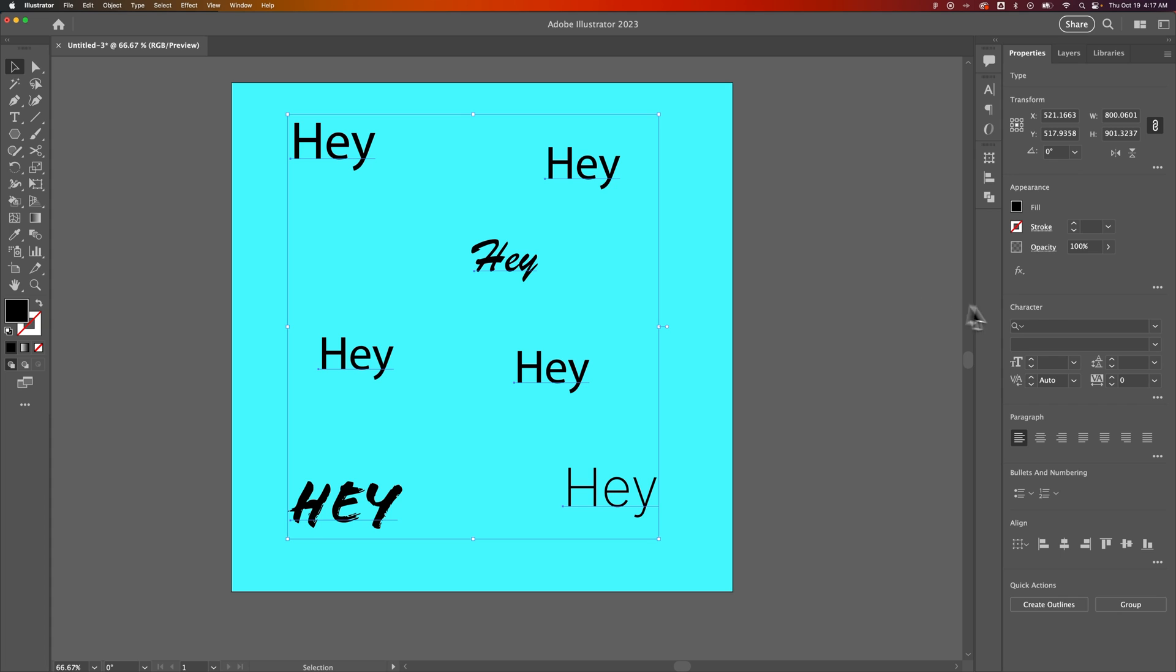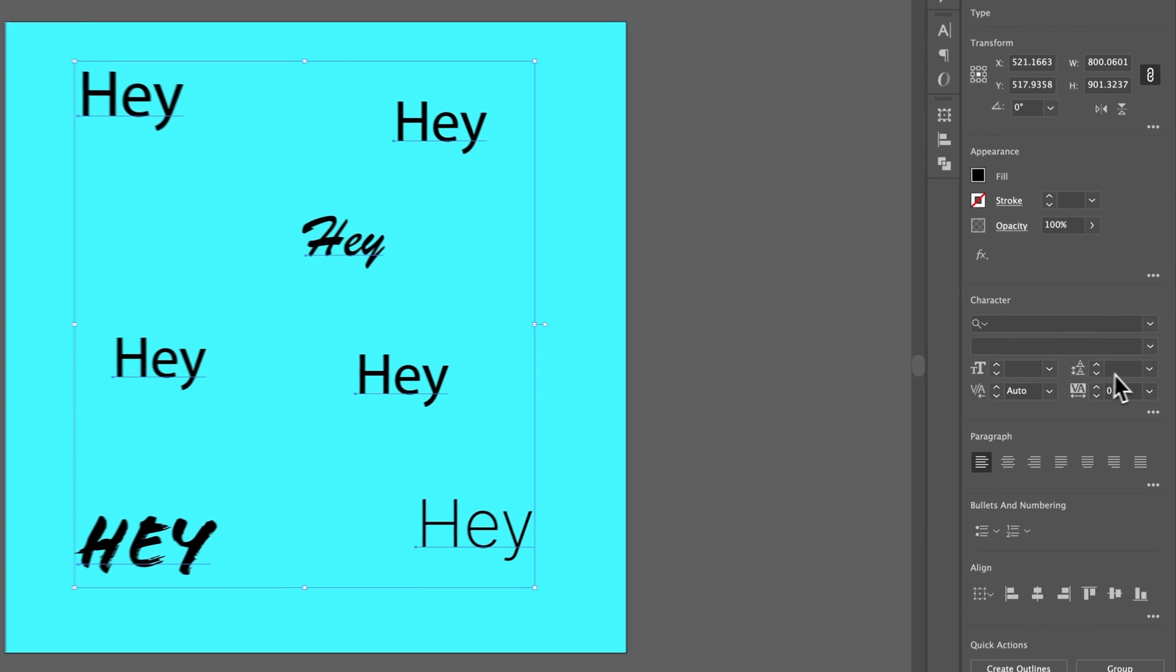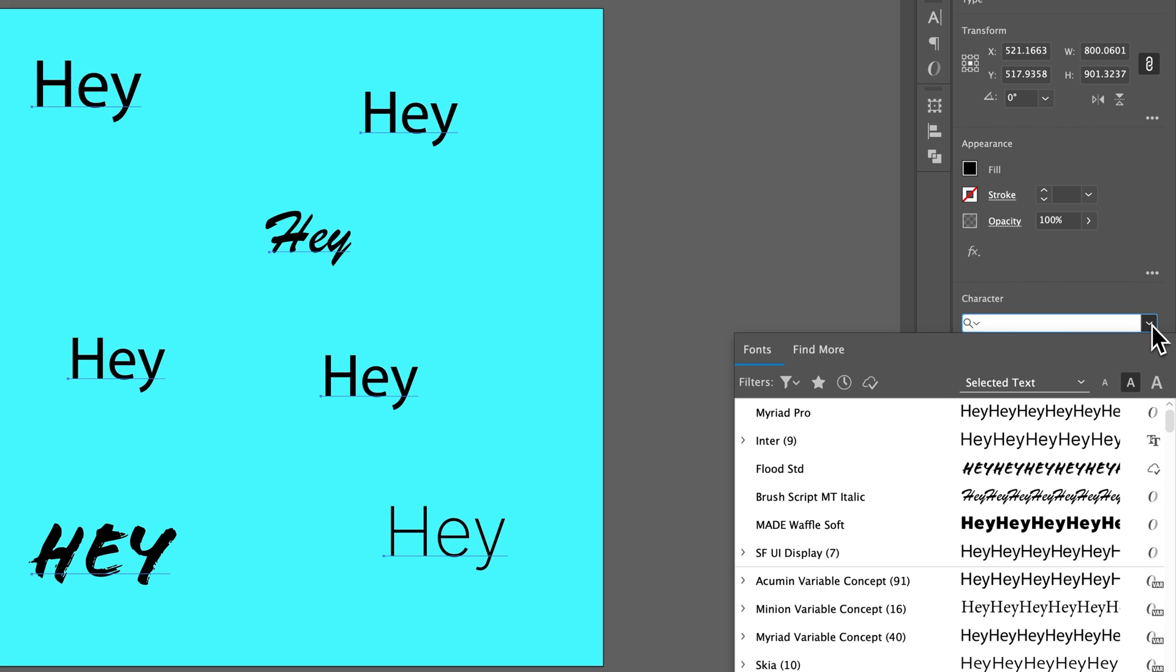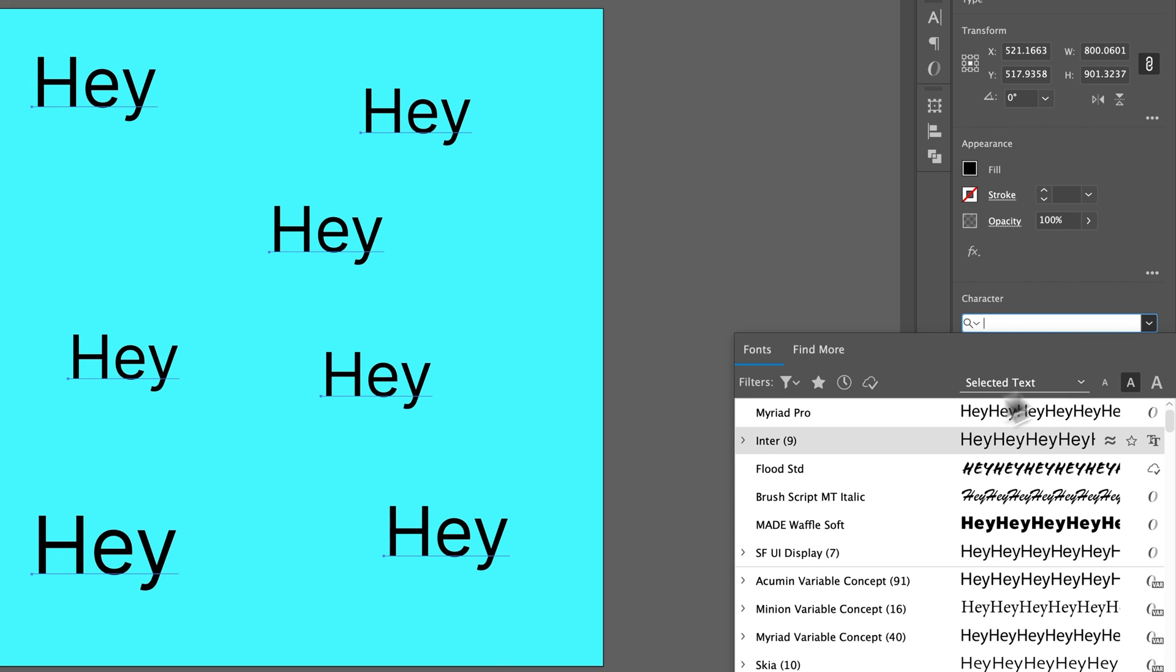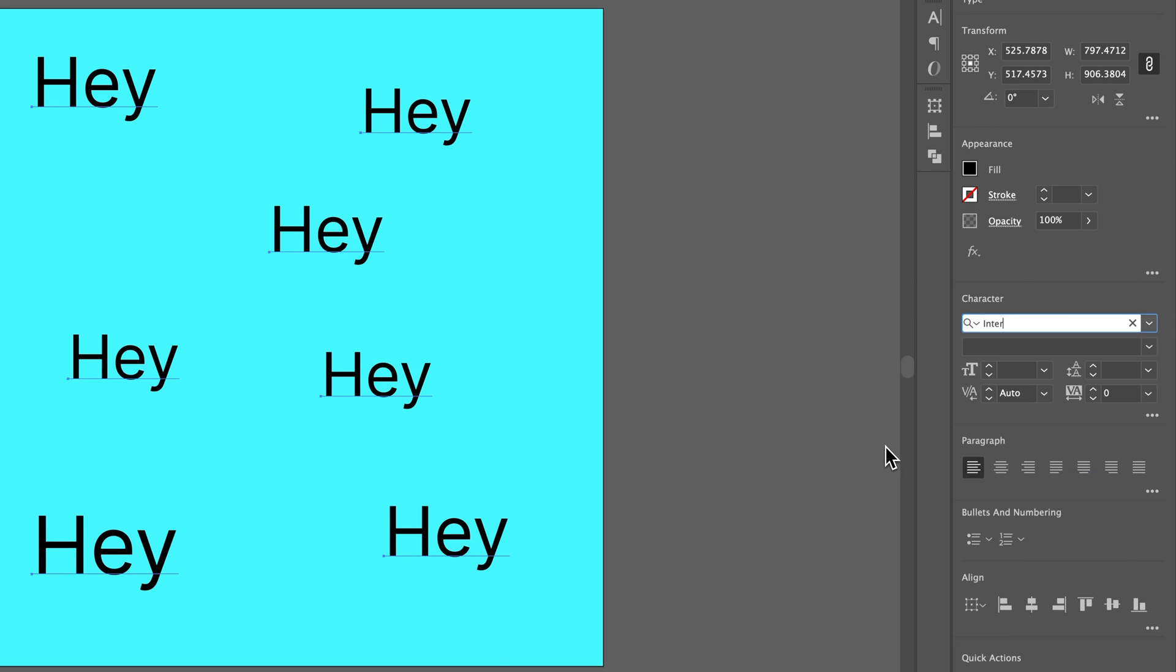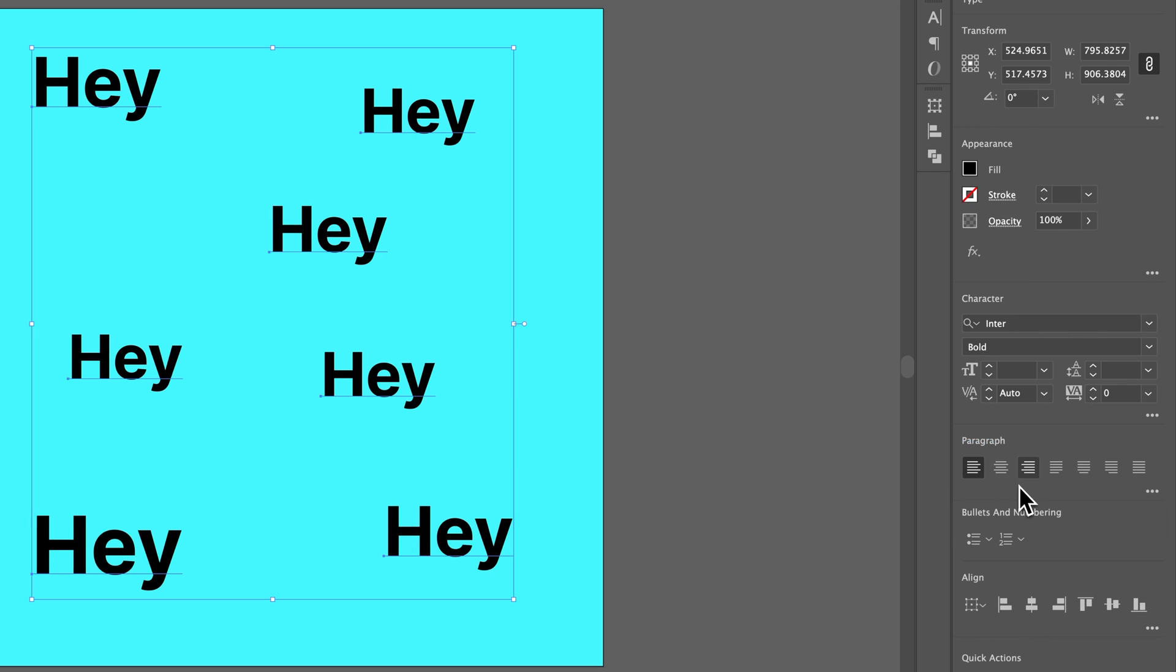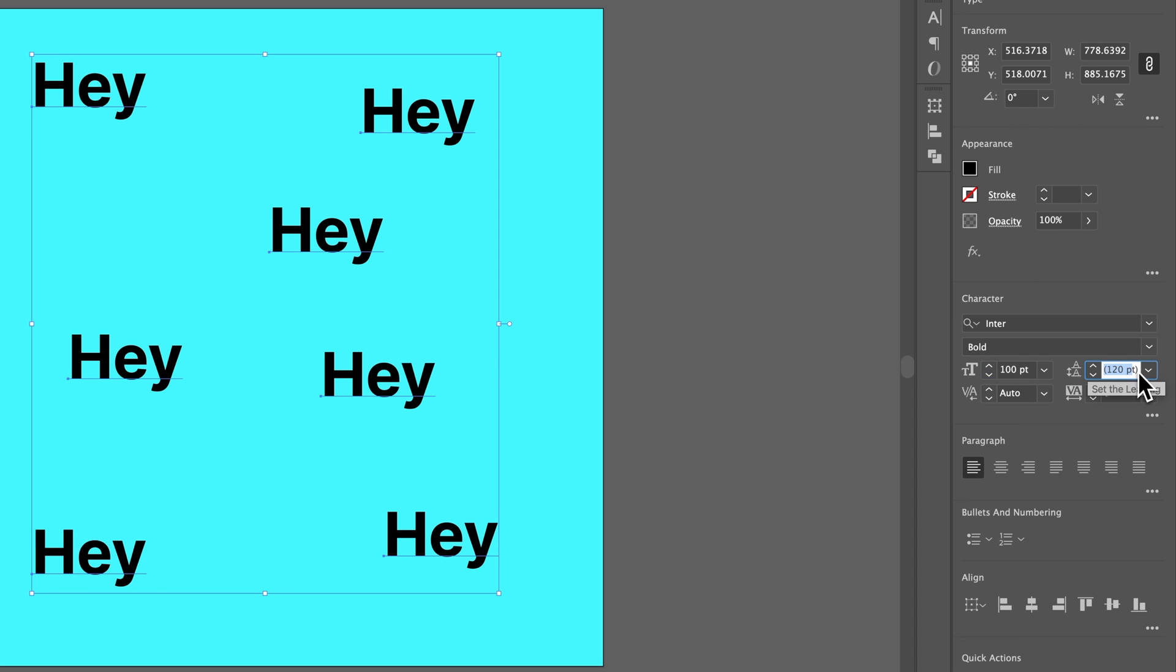And once we have that selected, you can see the blank sections again. That's because we have mixed fonts, mixed sizes. We can get this all down to the same thing. So we can set a font family. I'm going to set it to be enter. I can set it all to be bold. I can set all the fonts to be 100, and the letting should set automatically.